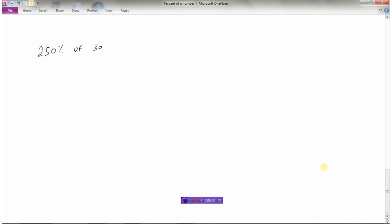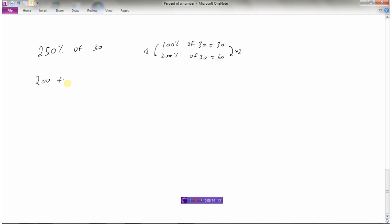Now, what if we wanted to find 250% of 30? Again, we can always start with 100%. We know that 100% of 30 is 30. I don't want 100%, I want 250%. Well, I could say, okay, 200%, I could go times 2. Times 2. So 100 times 2 is 200, 30 times 2 is 60. So that means 200% of 30 is 60. I've got to find 250%, but that's just 200 plus 50. So 250% would be 200% plus 50%. I've already figured out what 200% of 30 is, that's going to be 60. What I need to know is what is 50%.